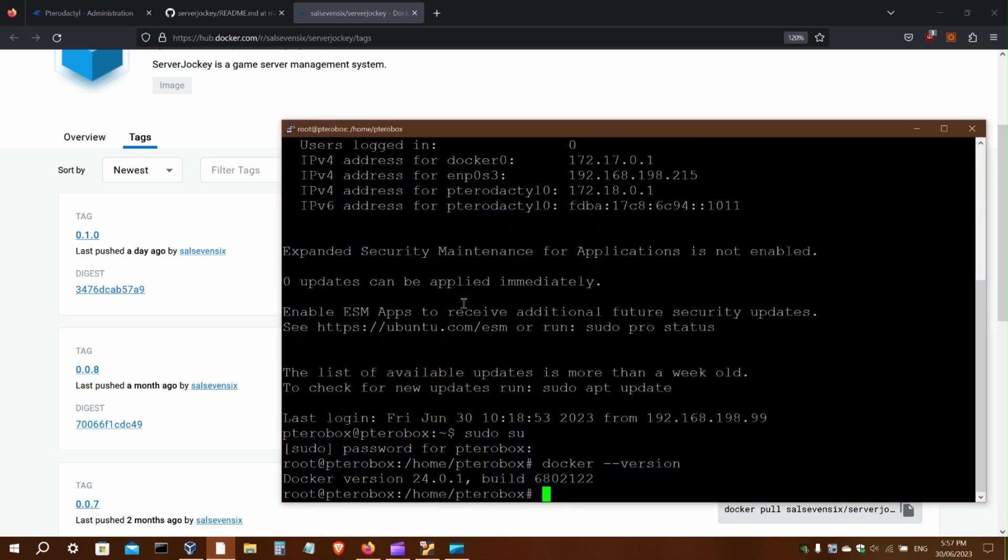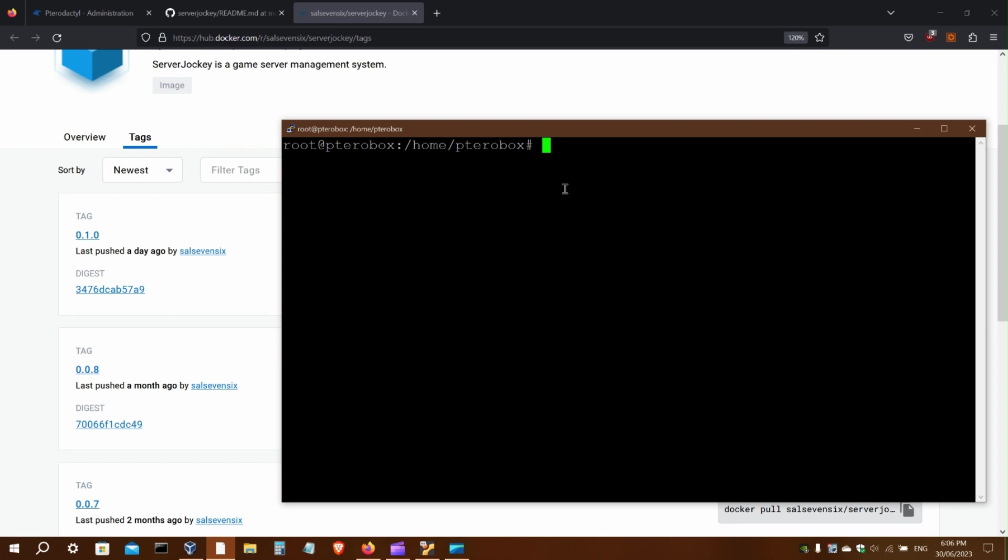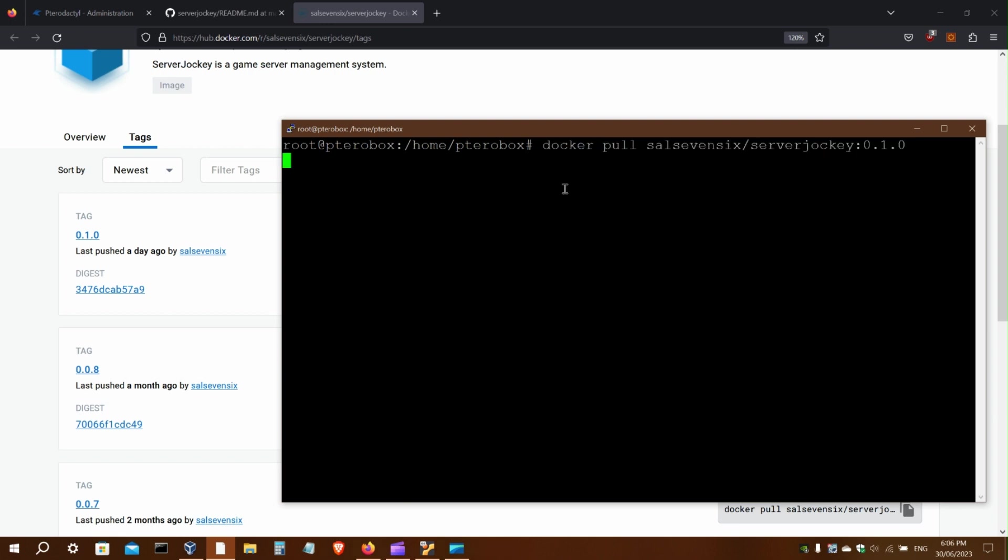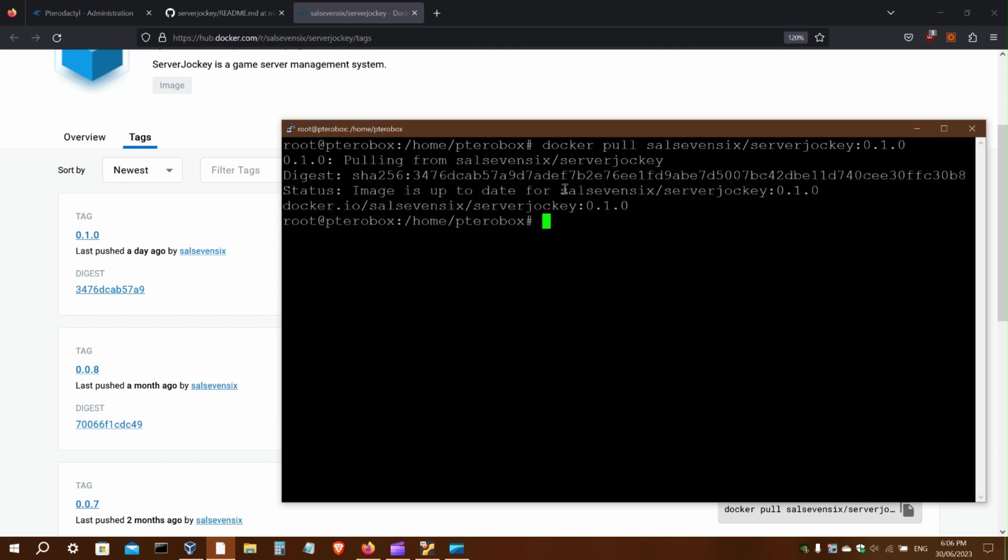I have already logged in. Now I will run the pull command, which should be quick because I already have the image. There it is.